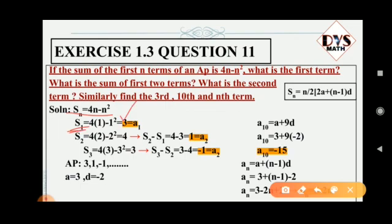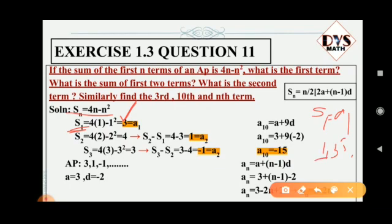S1 is equal to 3. Remember, S1 is nothing but a1, because S1 means sum of the first term. For example, if I take 1, 3, 5 — the first term is 1, and the sum of just the first term is also 1. So S1 is nothing but a1. Therefore, the first term of the AP is 3.